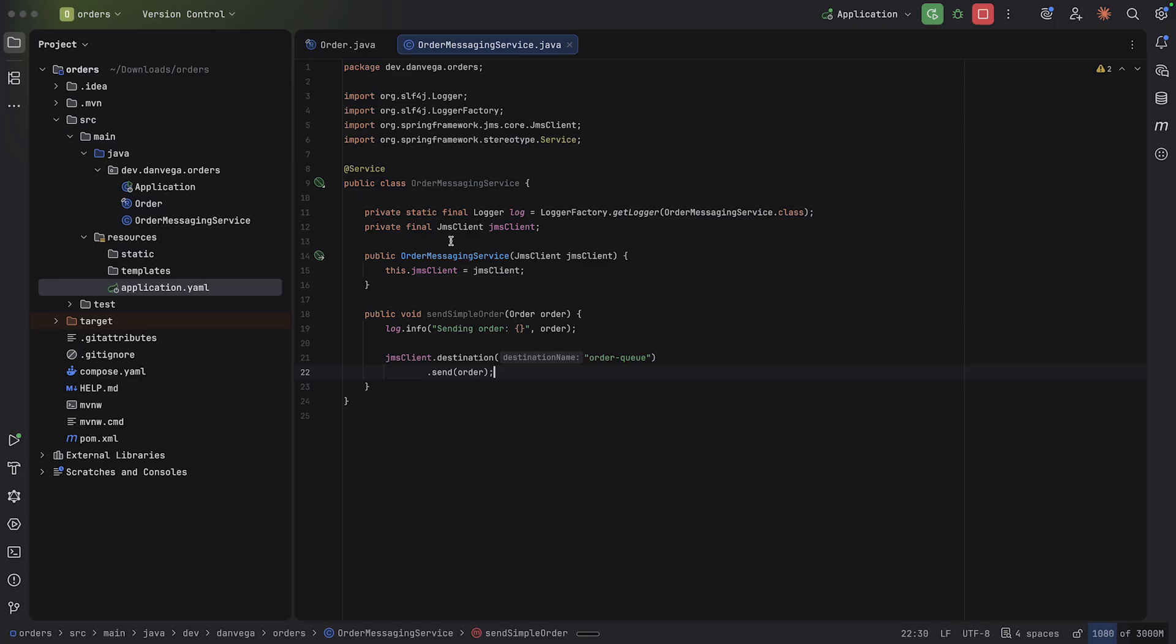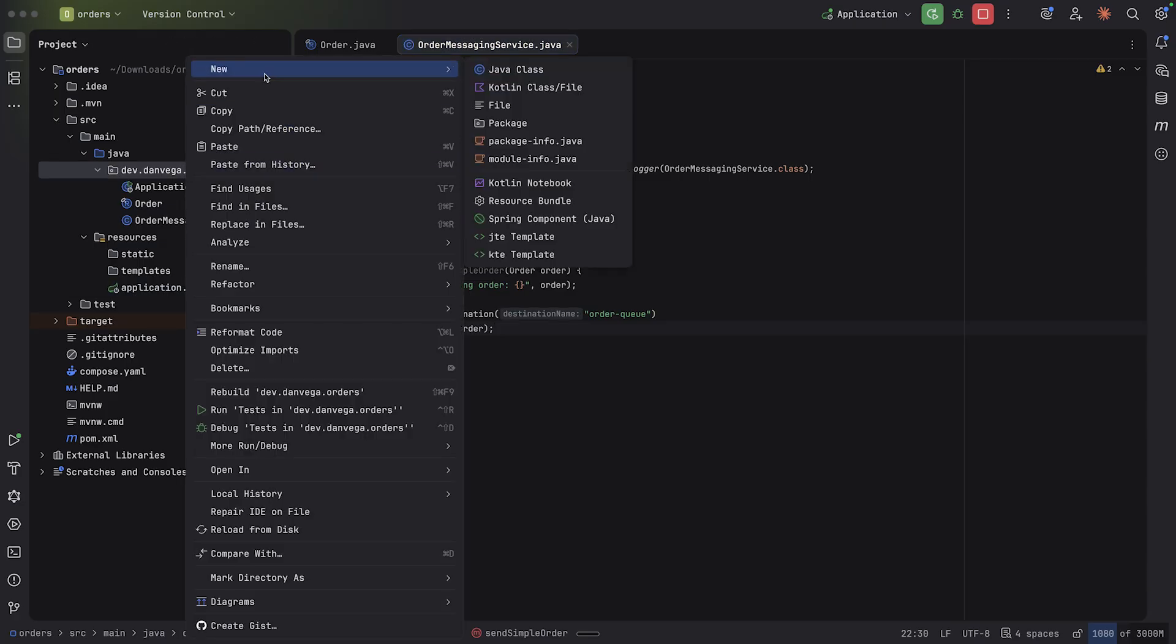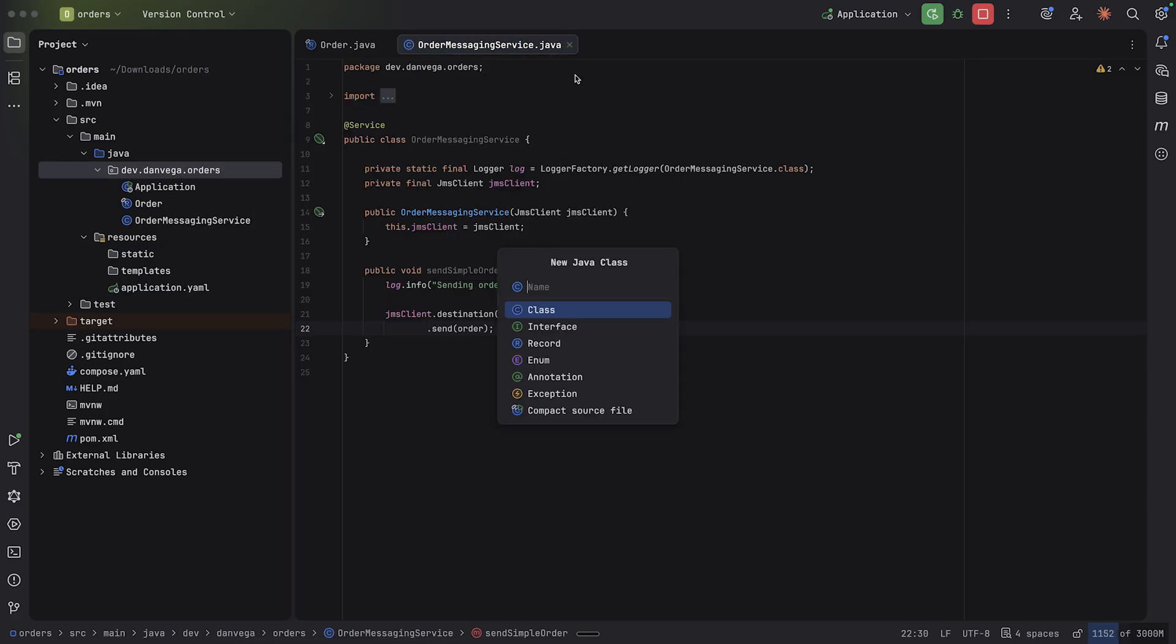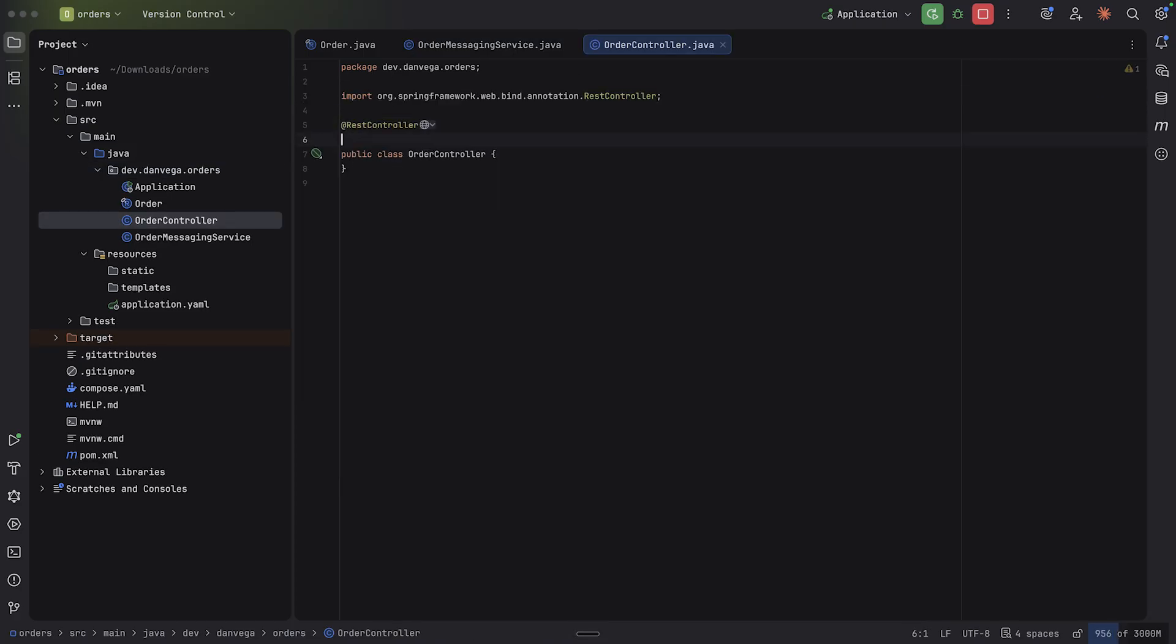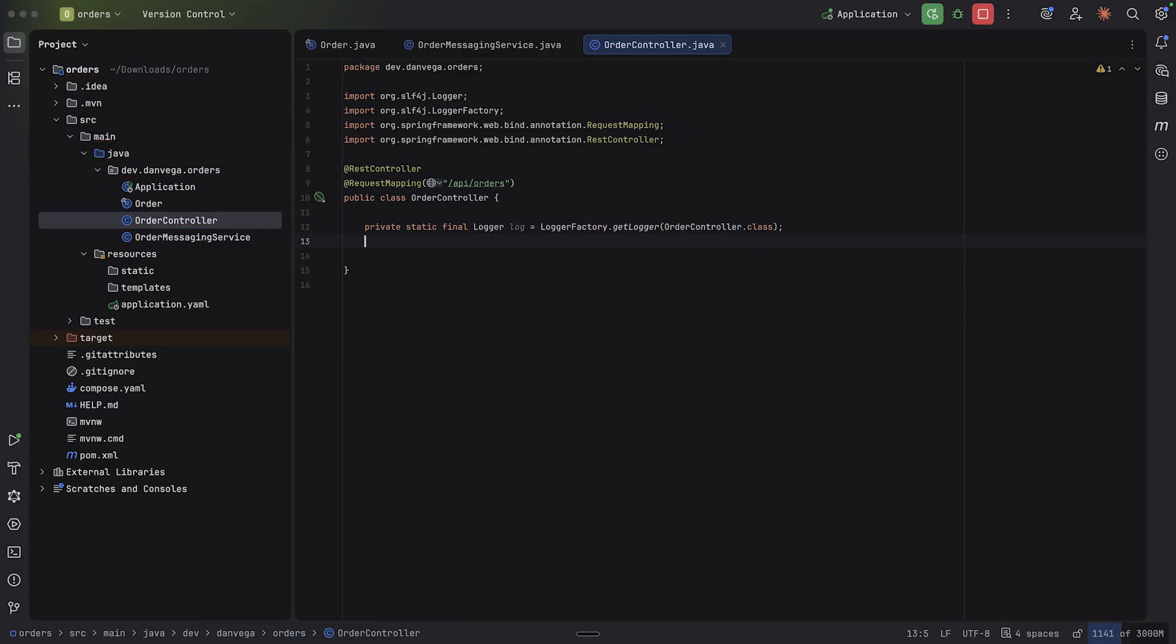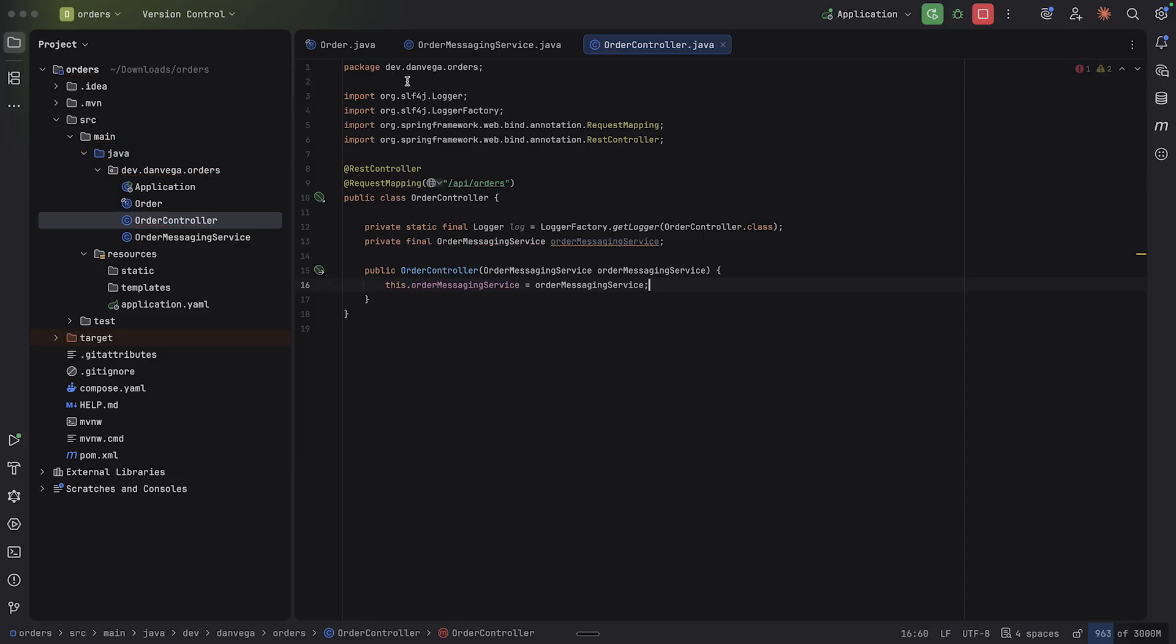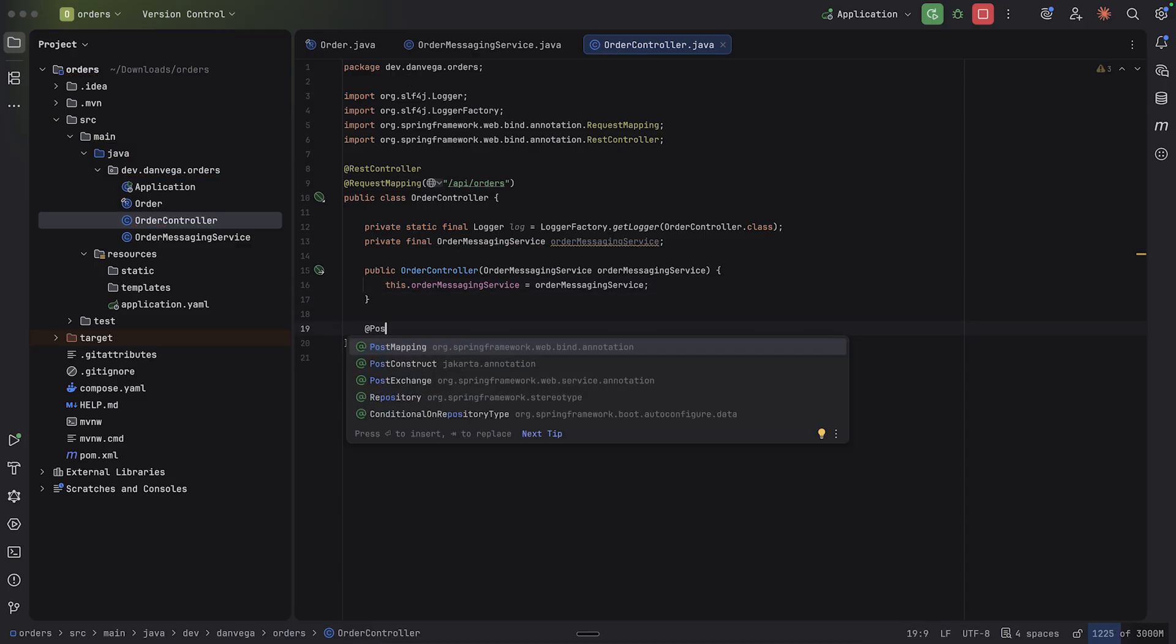Okay, so we have this service, but we need to use this service. So I'm going to create a new Java class. I'm going to call this the order controller. And in the order controller, this is going to be a rest controller. We're going to set a request mapping of /api/orders. Let's get a logger for this. And then I'm going to bring in that order messaging service through constructor injection.